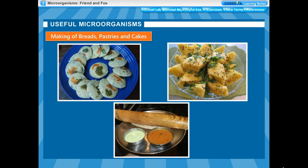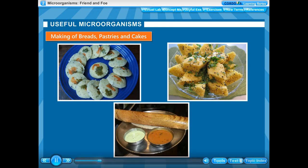For making idli and dosa, the mixture of ground rice and dal is first allowed to stand for a few hours. This mixture rises and becomes sour due to the growth of yeast cells.